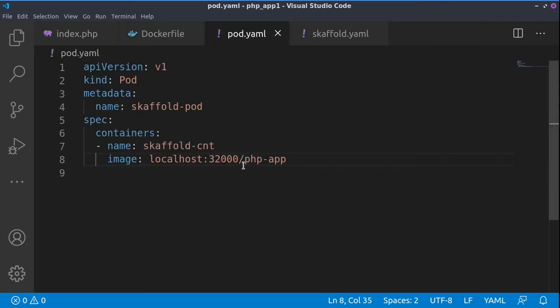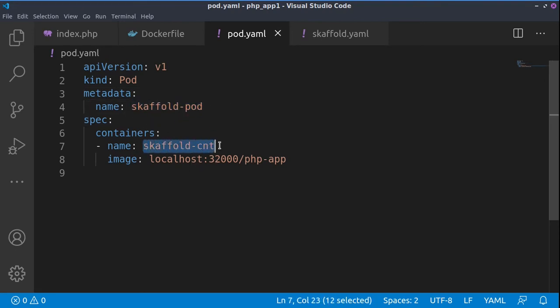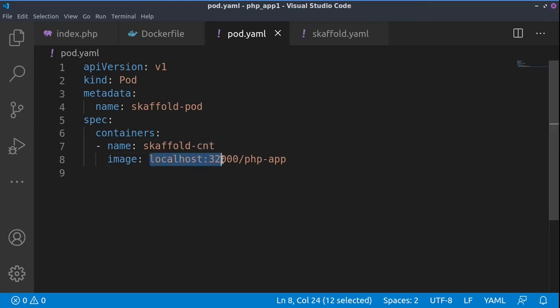Then we've created one pod based on the container. What's specific for it is that it has a name - this is the name of the pod, scaffold-pod. It uses a container scaffold-cnt, and since we're running an unsecure image using microk8s, we'll be using the following address: localhost:32000 and then the name of the image we'd like to build. That's basically for the pod creation.